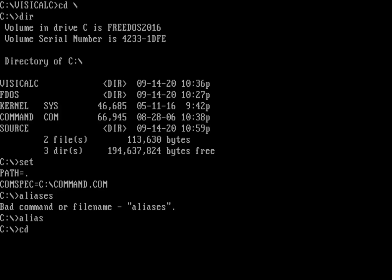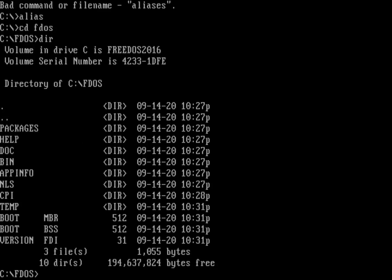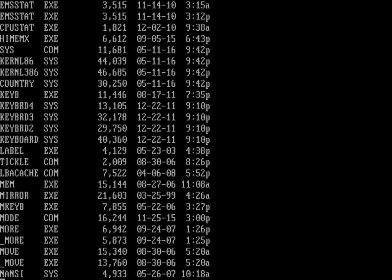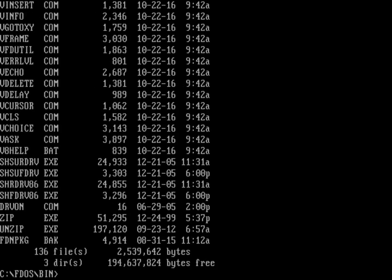Let's look into that FDOS directory. That's where FreeDOS installs all of its extra files. I've got a bunch of different directories: packages, help, doc, bin, appinfo, NLS, CPI, and temp. Probably the most important one in here is bin. If we go into the bin directory, I've got 136 programs, and these are all the external commands to FreeDOS. In any DOS system, you have a combination of internal commands and external commands.